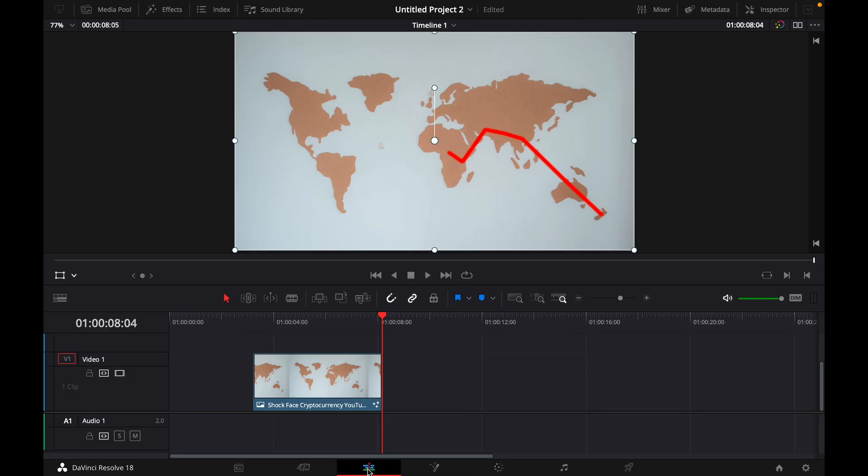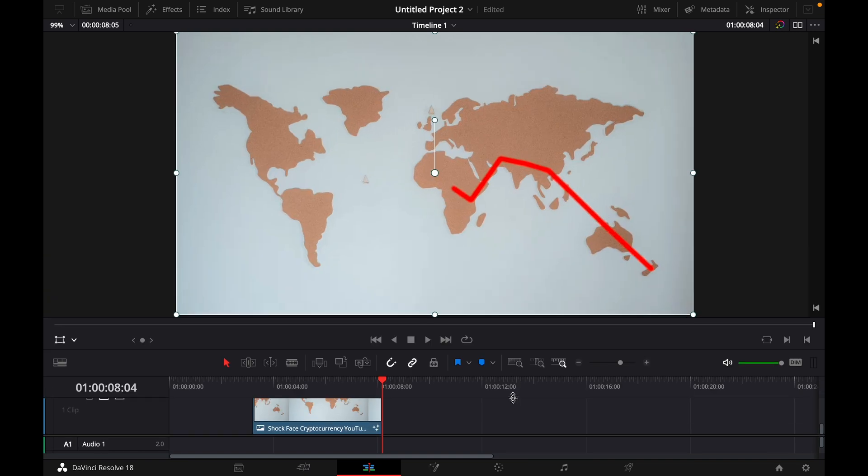And then if we go back and watch the end result this is how it looks.